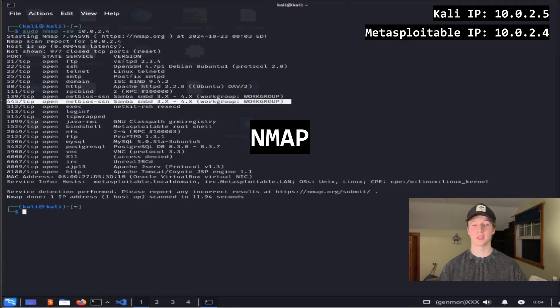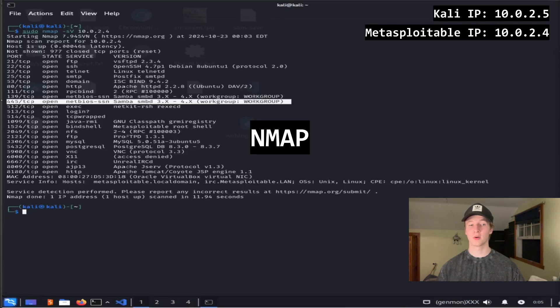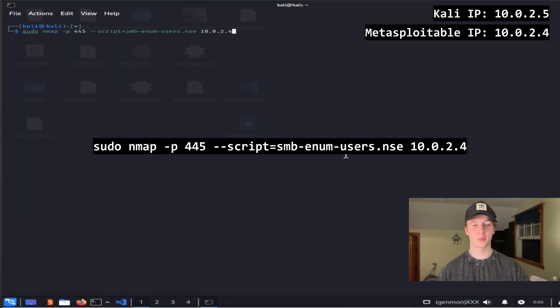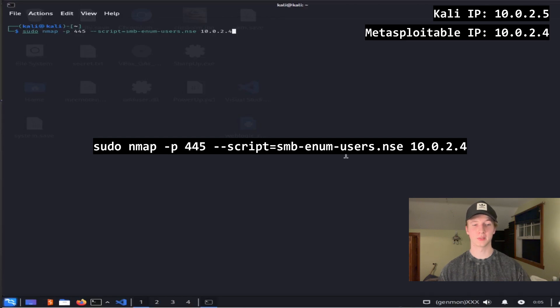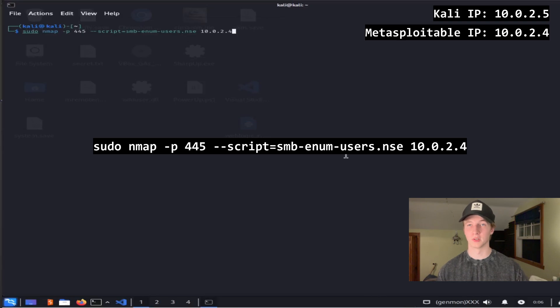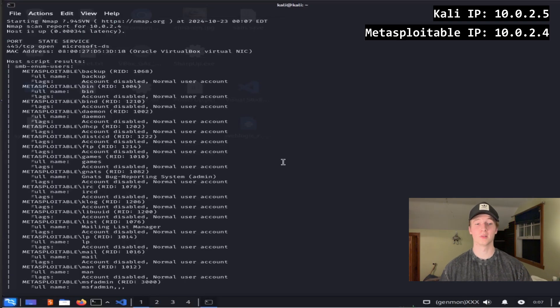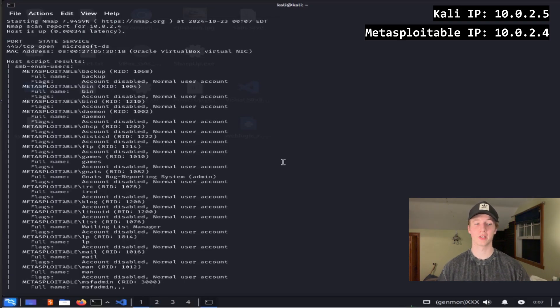nmap has a great script that we can use against the SMB protocol to determine what users exist on the target. The command is sudo nmap -p445 --script=smb-enum-users.nse, and then the IP address of our remote server. After the command runs, we'll see the results of every user it could find on the target system.